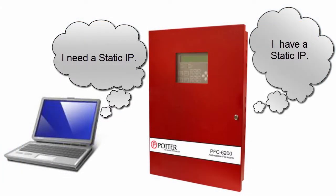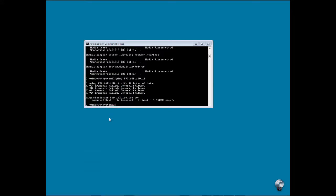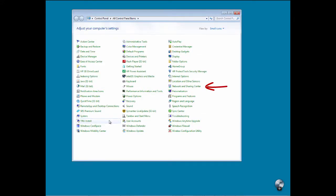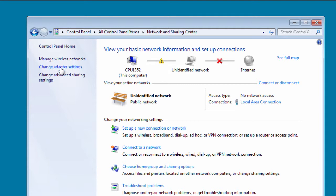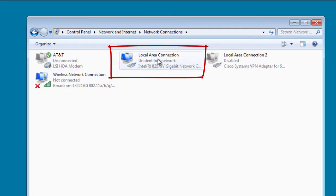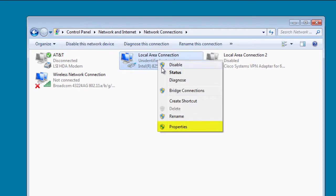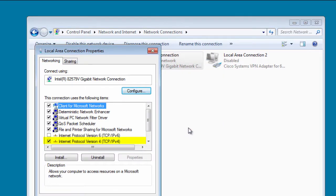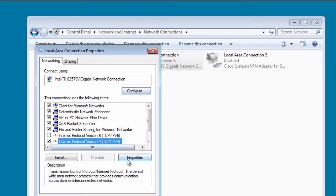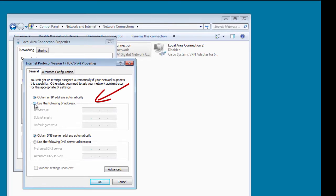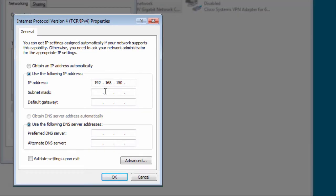If a static IP needs to be assigned to the laptop computer, go into your Control Panel — start menu, select Control Panel. From here, select Network and Sharing, then Change Adapter Settings. Go to your local area connection, right-click on it, and select Properties. We are working with Internet Protocol Version 4, so select Internet Protocol Version 4, get it highlighted, and then select Properties. From here, I can set a static IP by selecting the radio button "Use the following IP address," and type in 192.168.150. Since the fire alarm control panel is .10, I'm going to select .9.